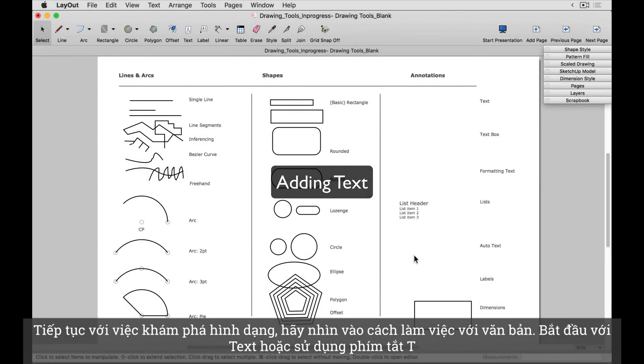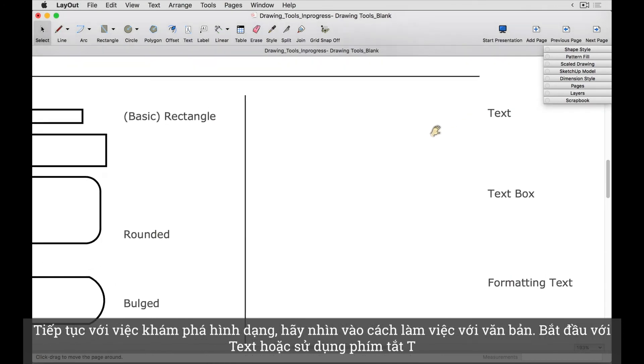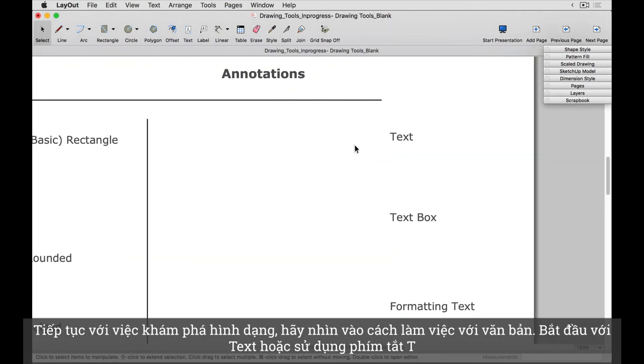Moving on from our shapes exploration, let's now look at working with text. Start with the text tool, or use the T keyboard shortcut.